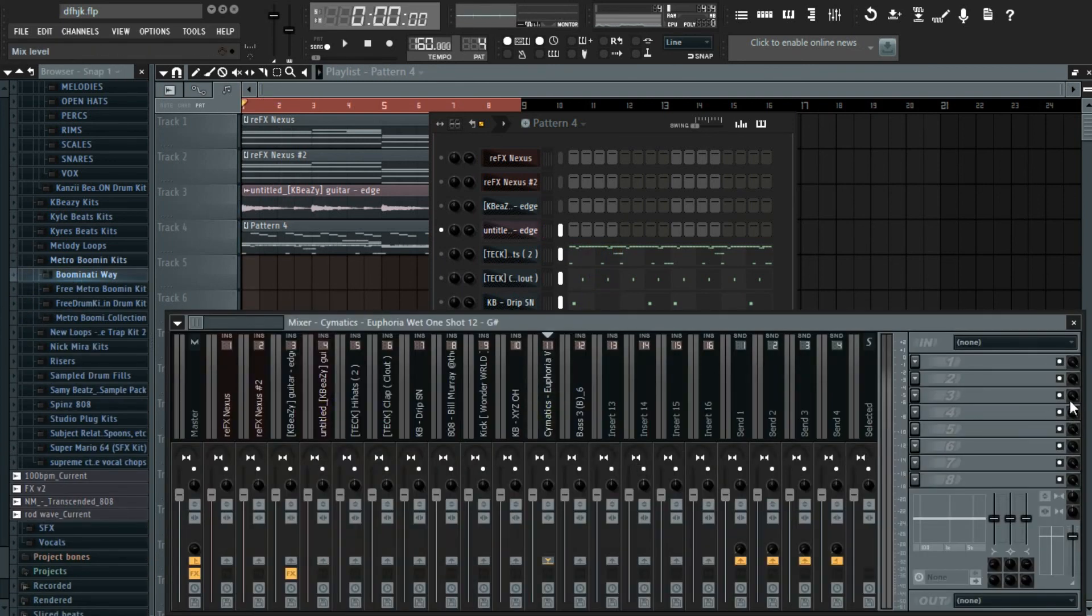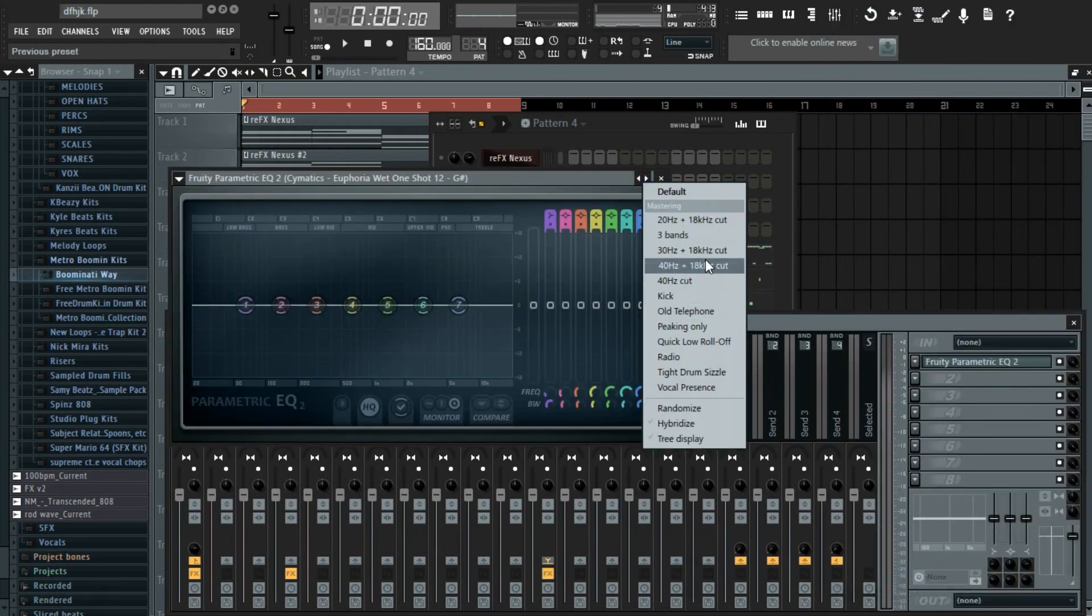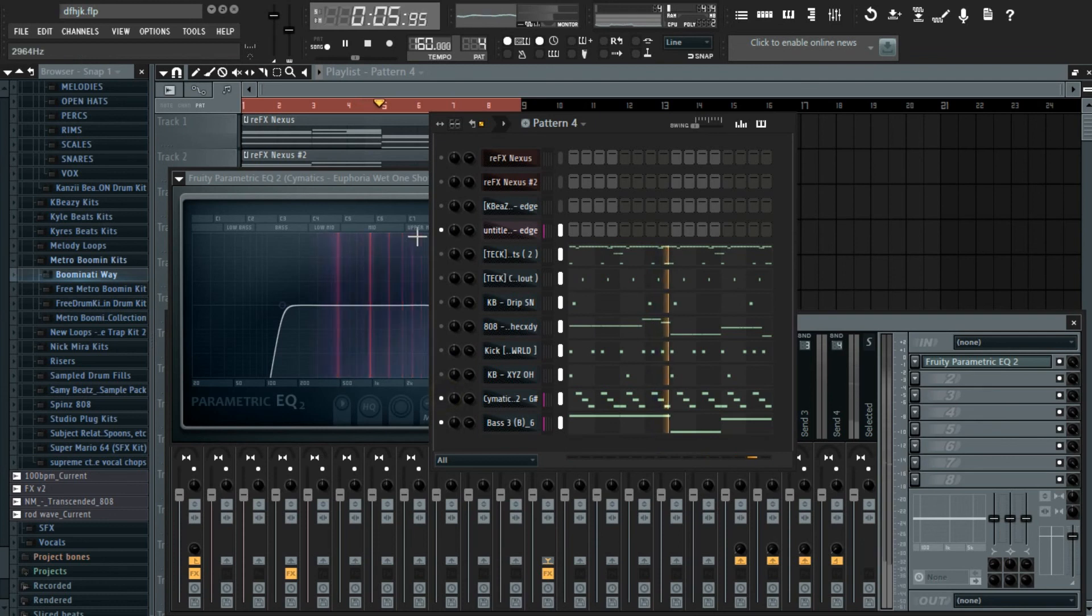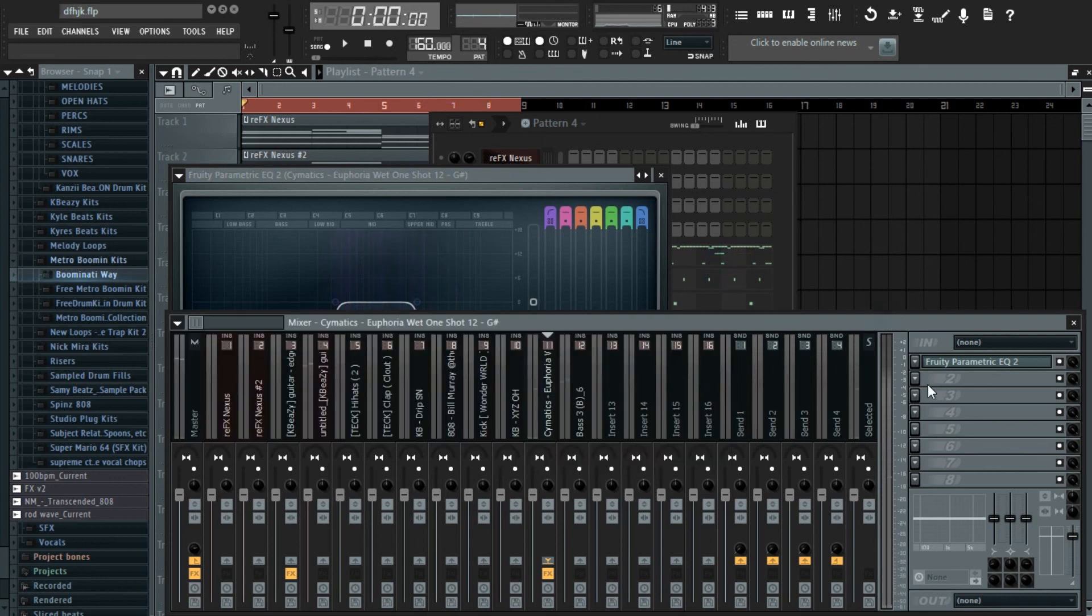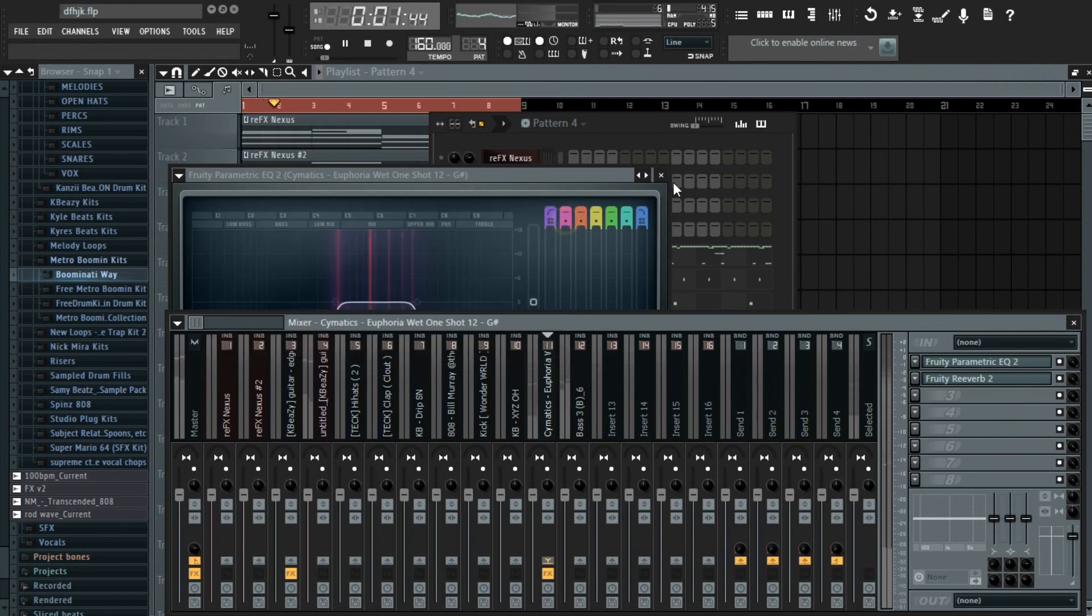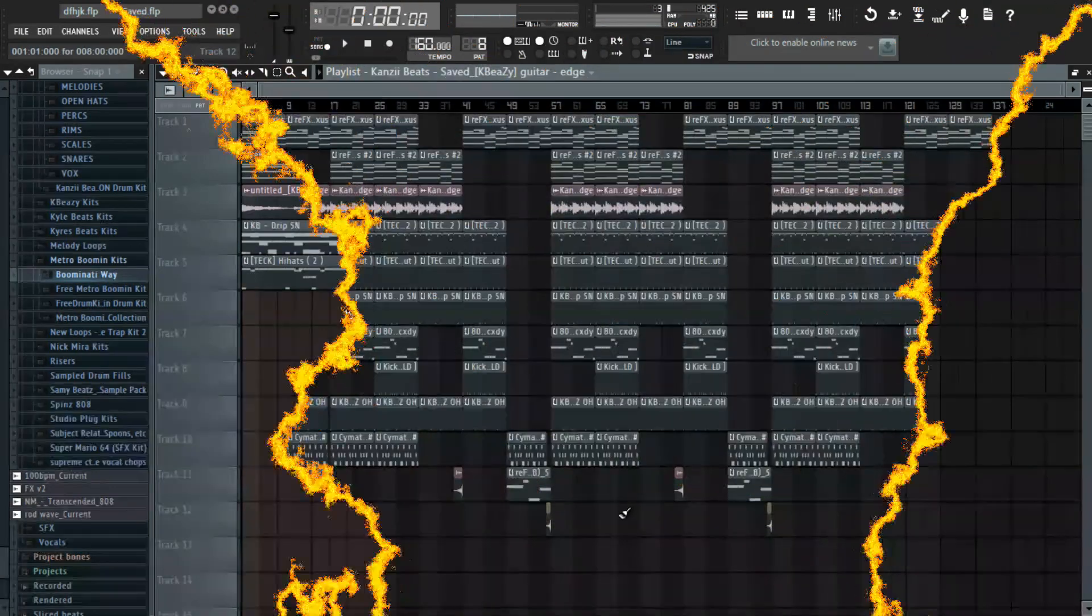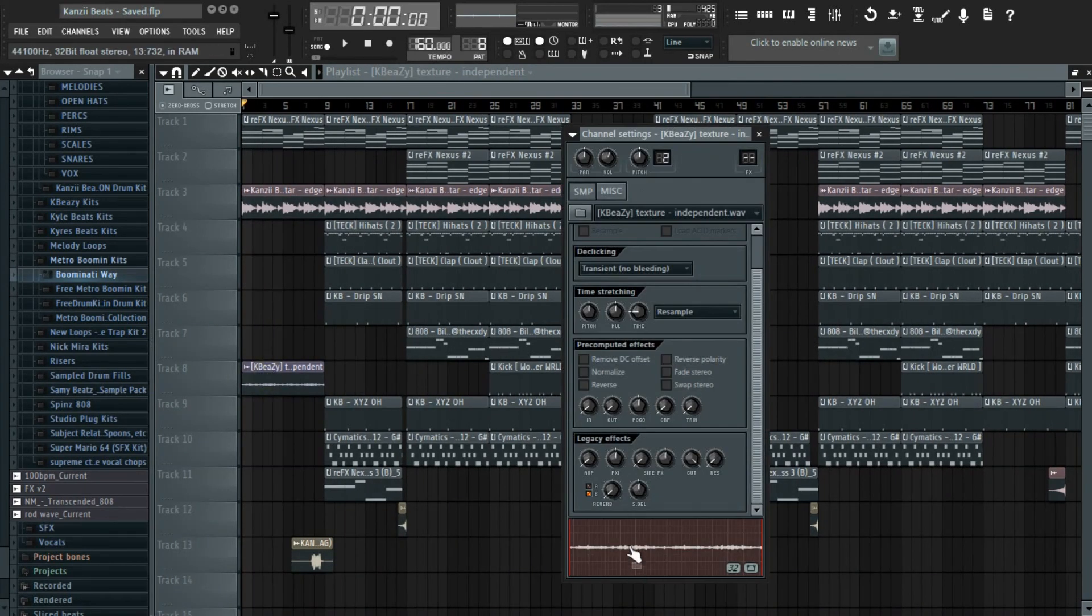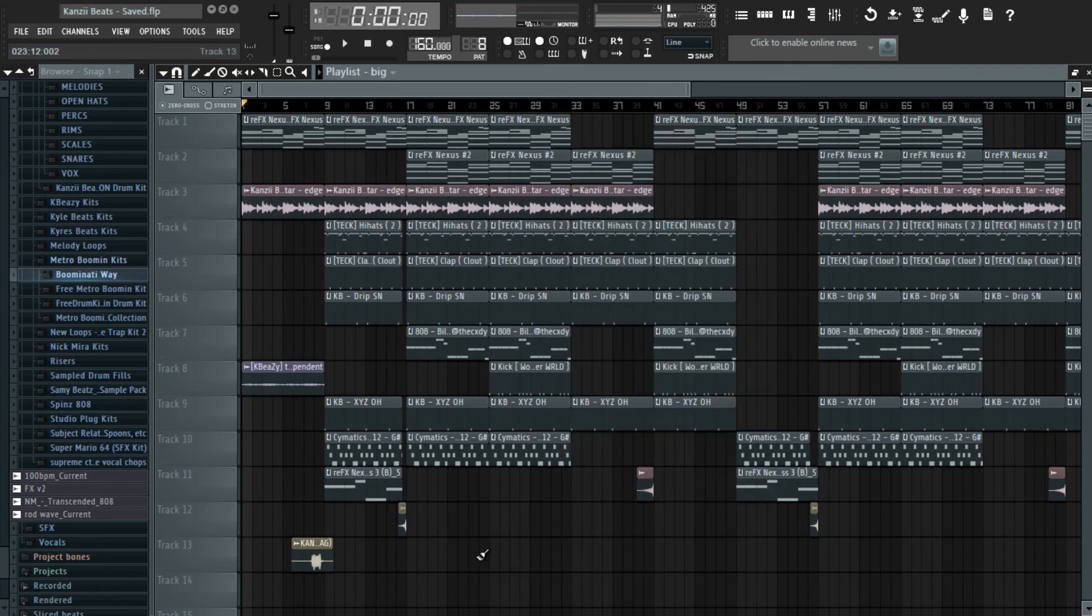For this I'm going to add the parametric EQ, cut the highs and then cut the lows, and I'm going to add reverb. Then I'm going to do split by channel. So guys this is the finished and arranged beat. All I did was add a texture and then add some transitions and some risers.